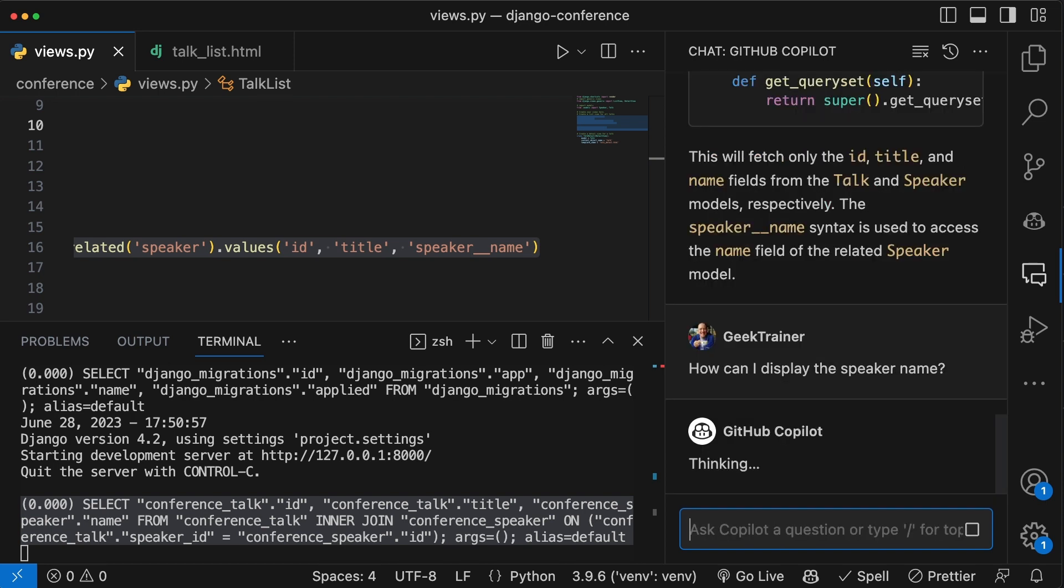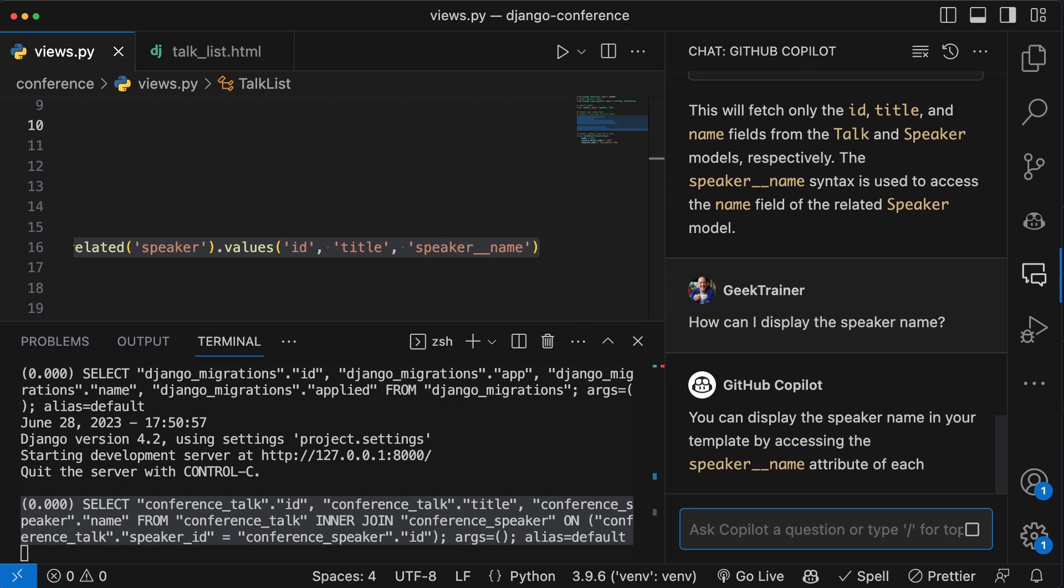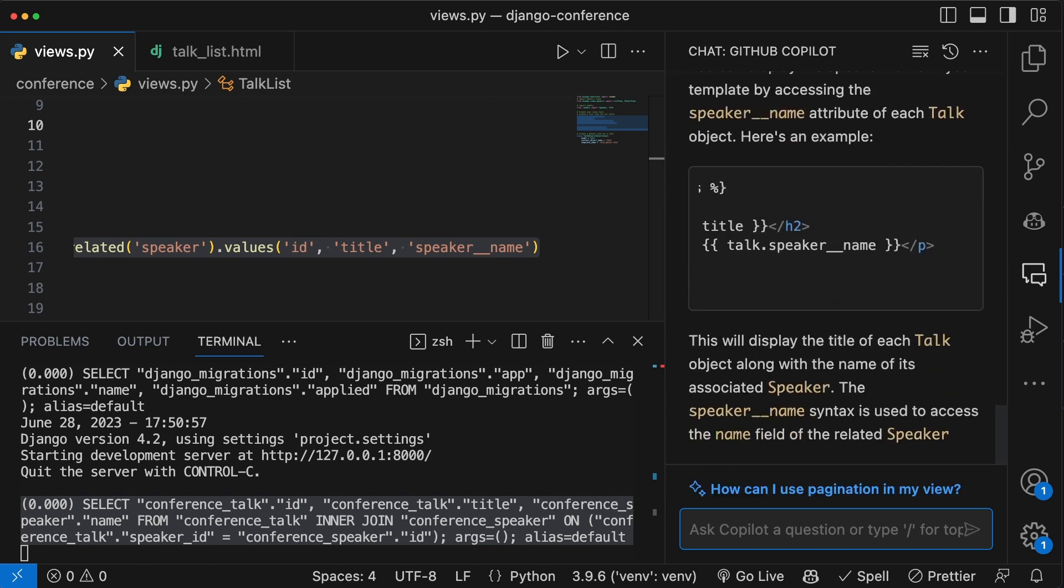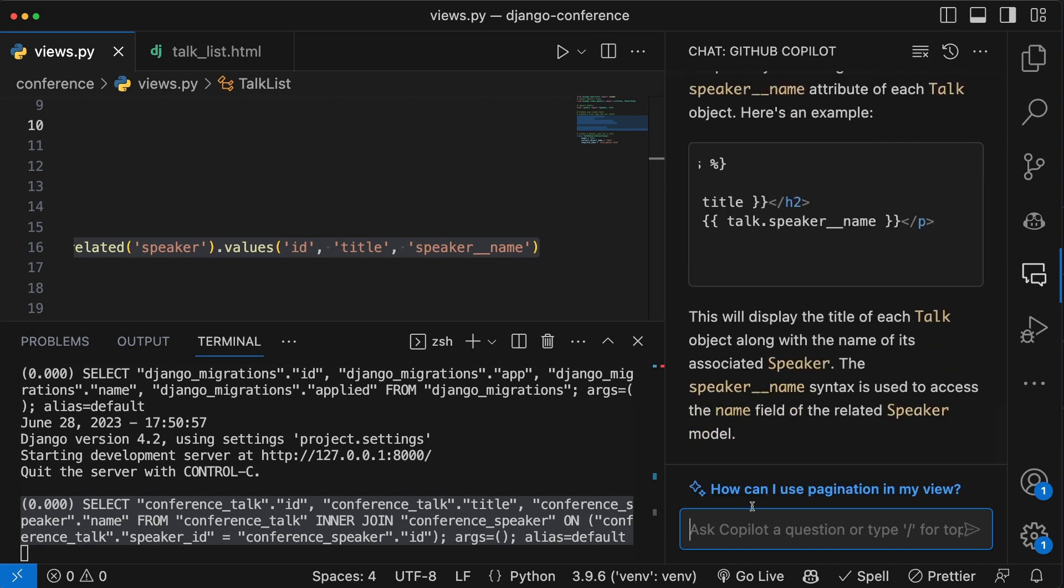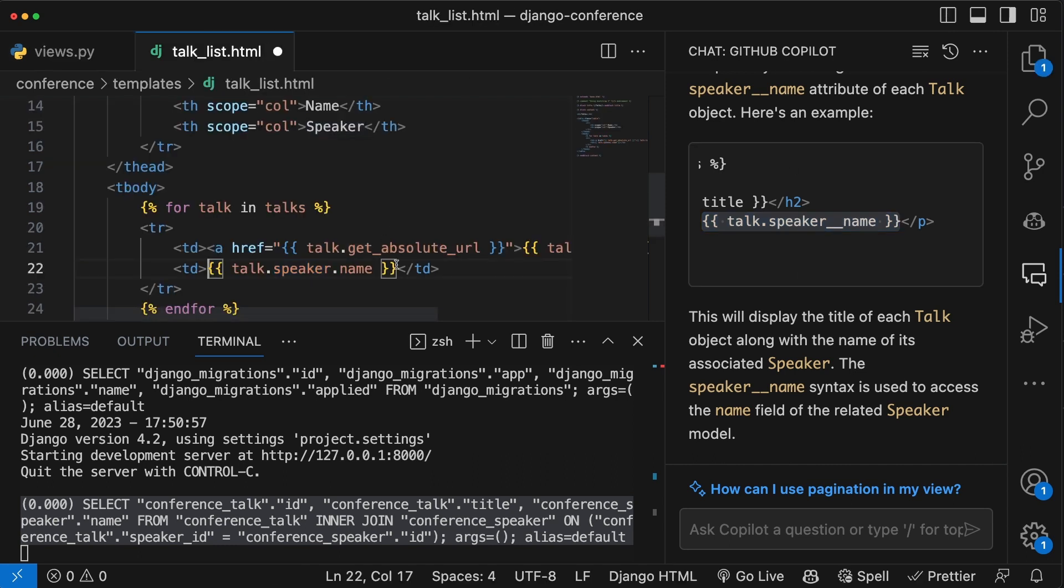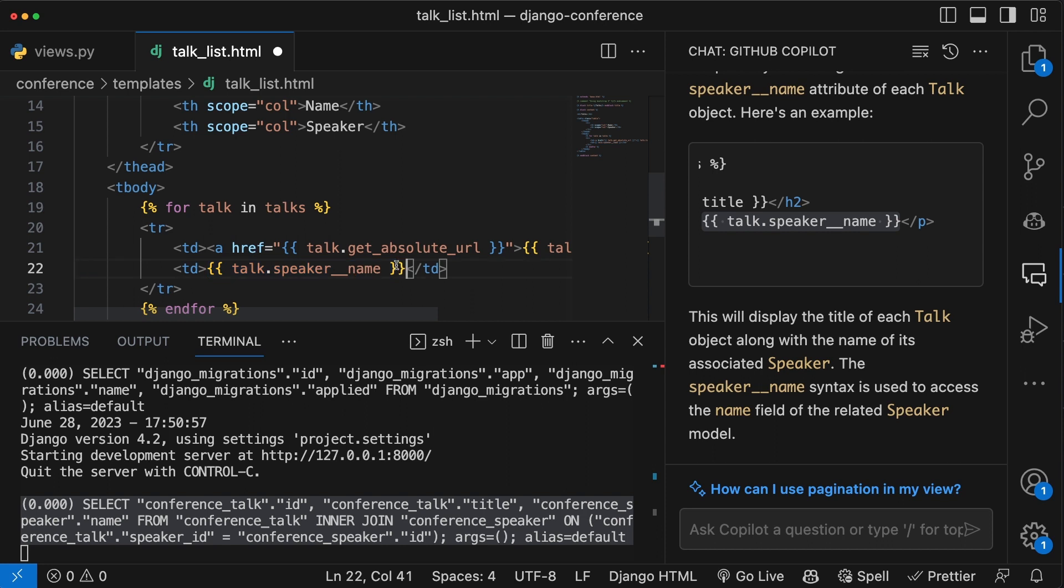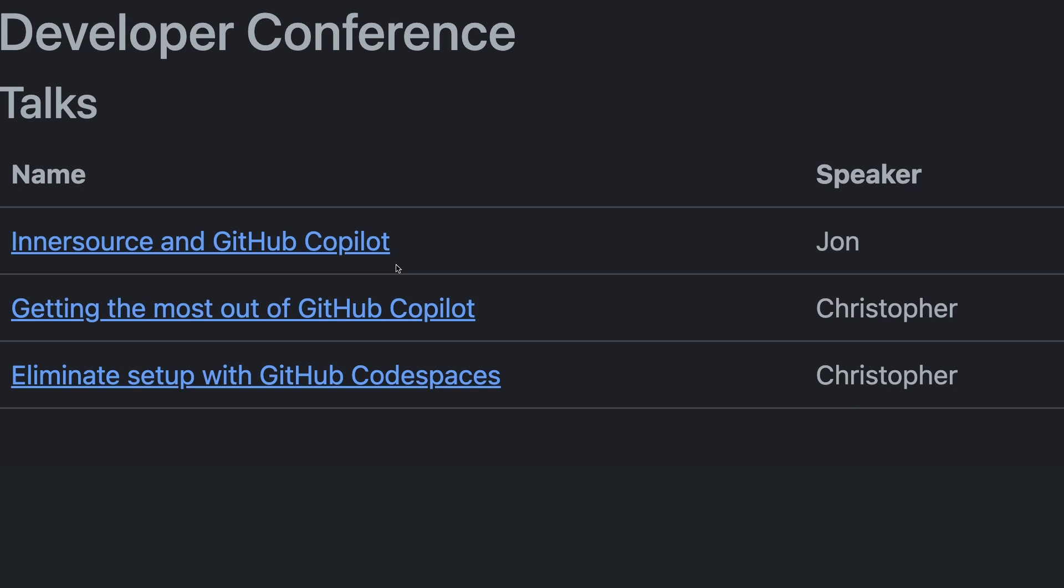So let me ask GitHub Copilot how we could now display out the name. It will give me a code snippet that I can use. I'm going to grab the part that I need, go back to the template, and make that update. Now, when I save the page and hit refresh, we're going to notice that everything is back to the way that it was. It's displaying all the right information and doing so with an optimized query.